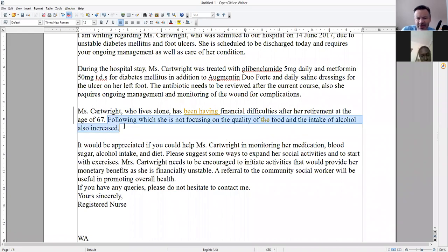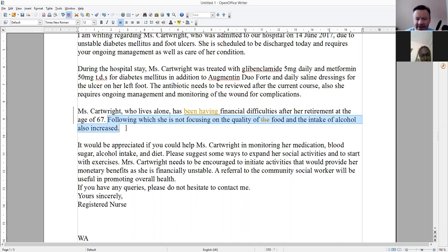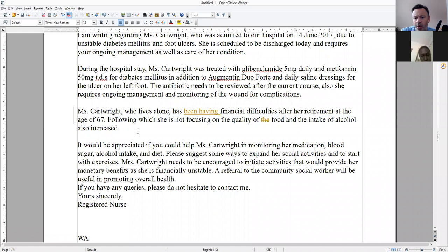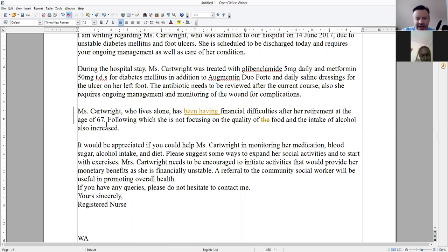This sentence is not very clear. You're trying to say that her diet is not good — she's eating an unhealthy diet and she's increased her intake of alcohol, meaning she is drinking more. That sentence needs a bit of reworking — it's not so clear.